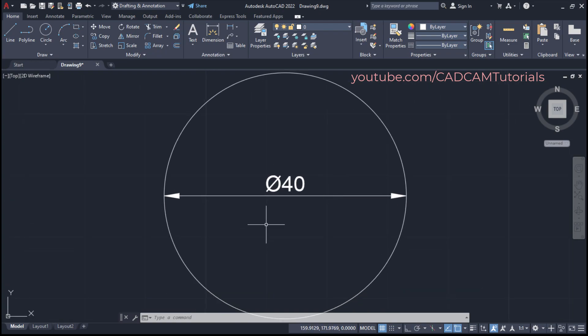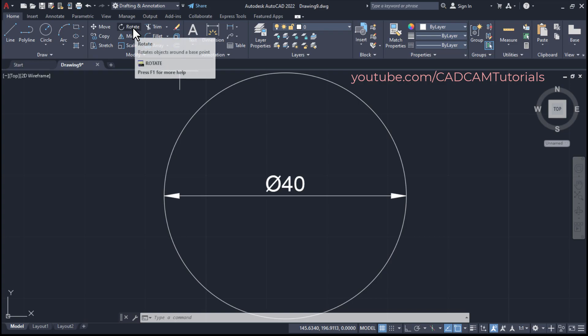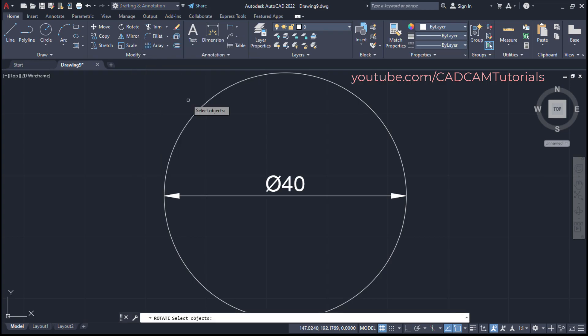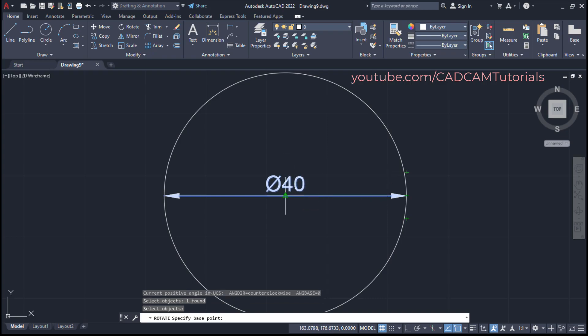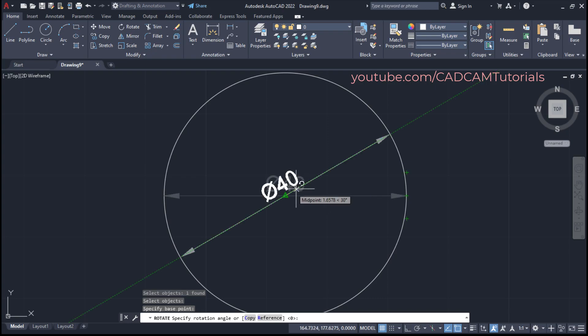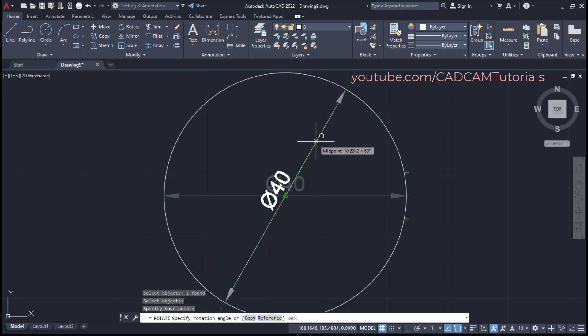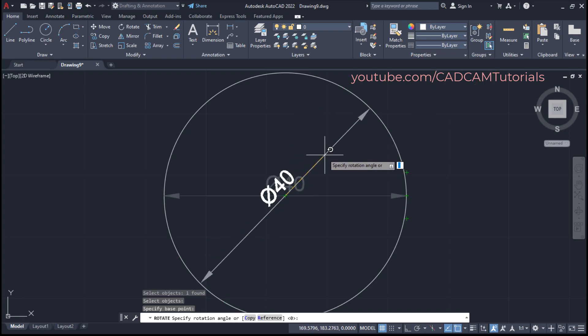Then to rotate this dimension, click here on rotate. Then select this dimension, press enter. Then specify base point at this midpoint, click. Then take your cursor at desired location and click.